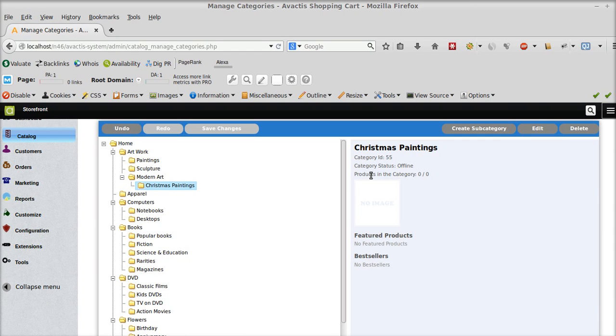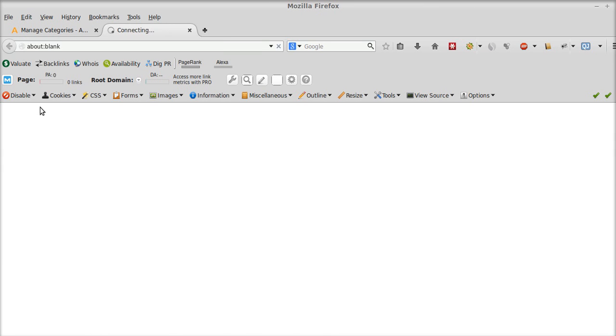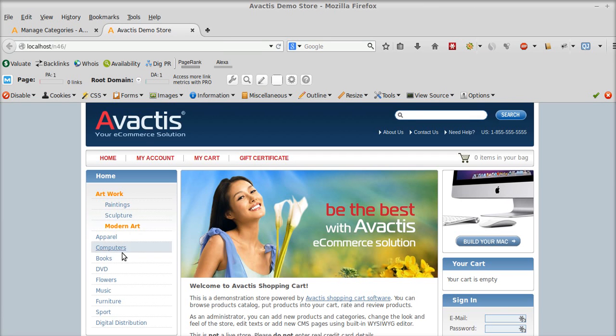And now the category status is offline right now. So if I just go to storefront, it's not visible there.